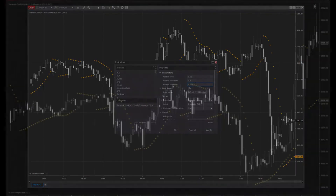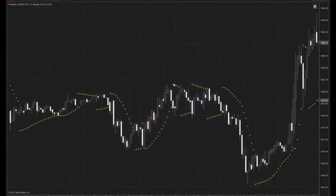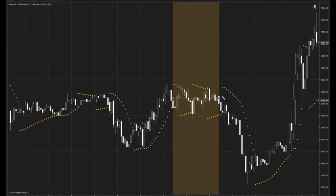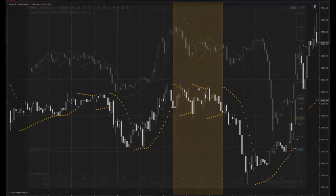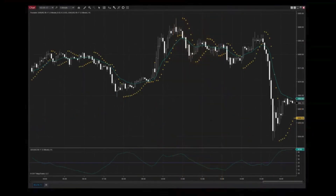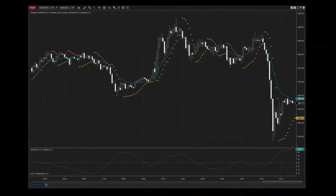It's important to remember that the Parabolic SAR is vulnerable to producing false signals, as all technical indicators are. To avoid these false signals, especially in high-volatility environments, it's always a good idea to incorporate the Parabolic SAR as a complementary tool in your technical analysis.